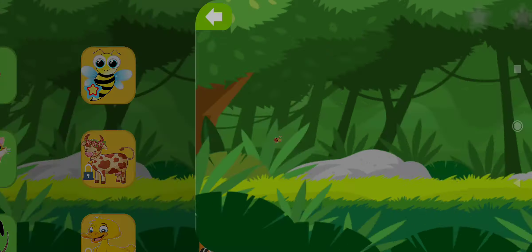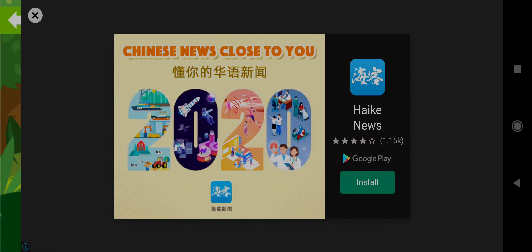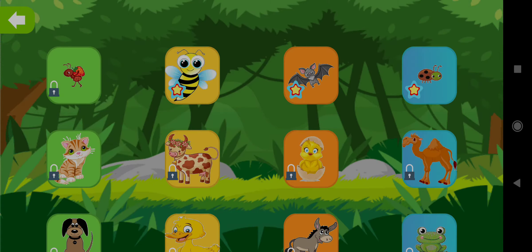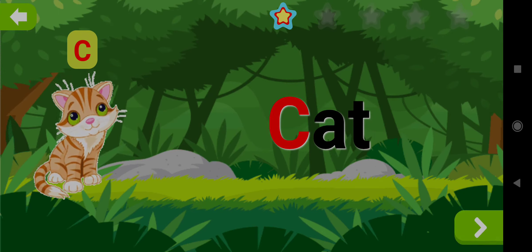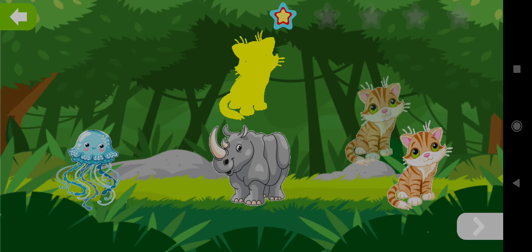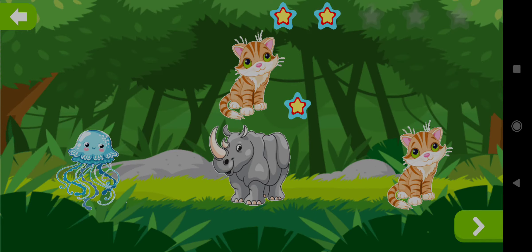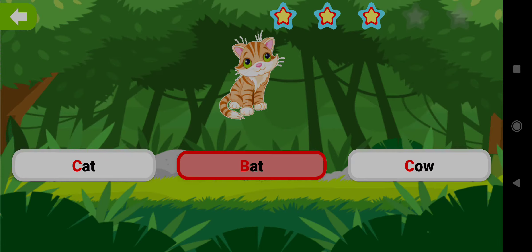Cat. Drag the shape of Cat. Well done! Choose the word Cat. Try again. Good job!